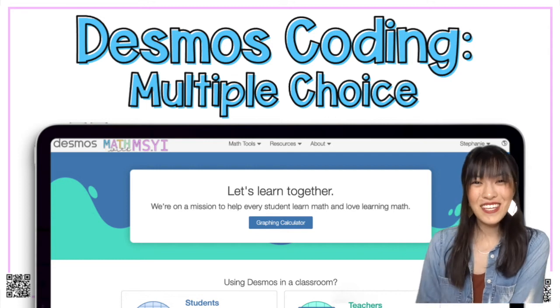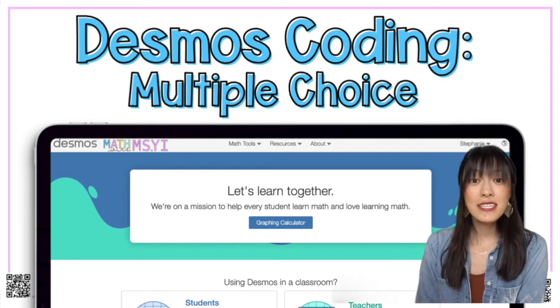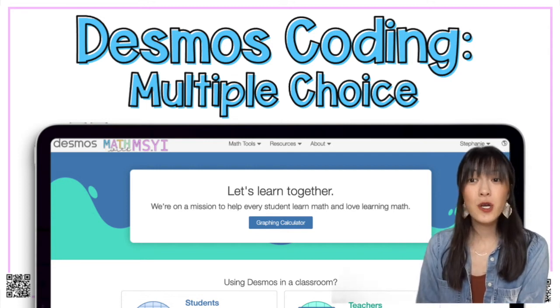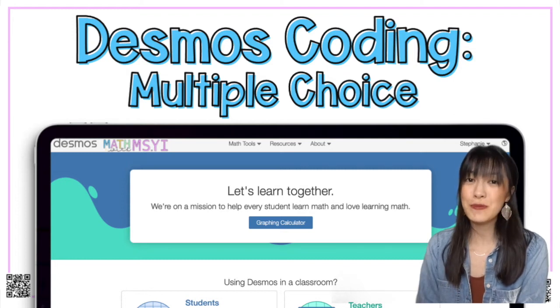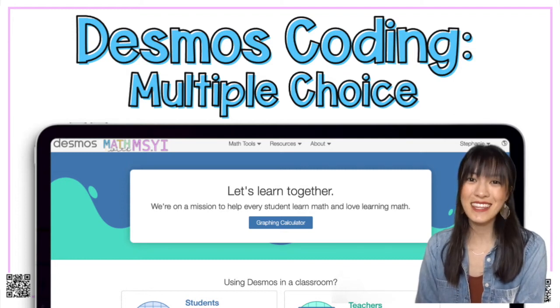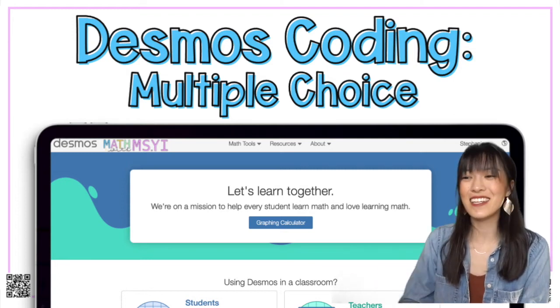Hi, I'm Stephanie from Math with Missy, and today I'm going to show you how to use the computational layer for multiple choice in Desmos. Let's get started.